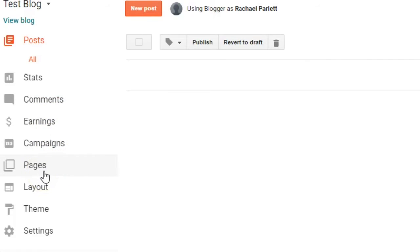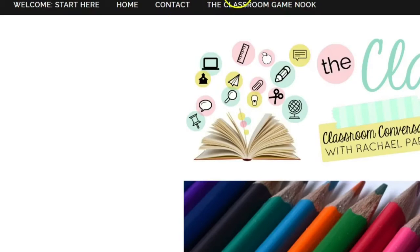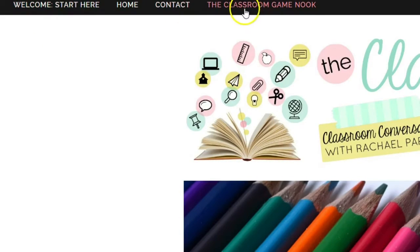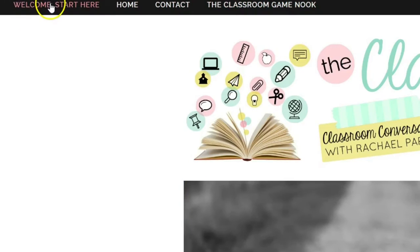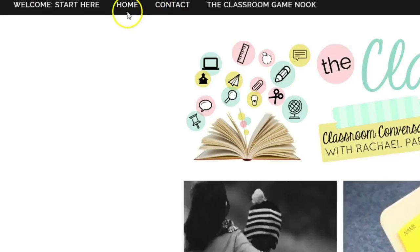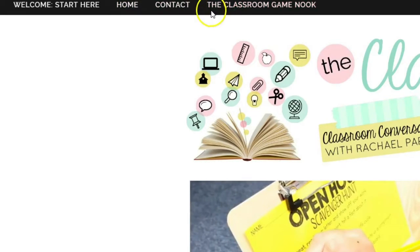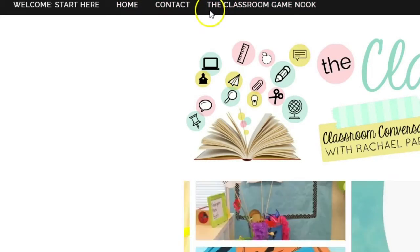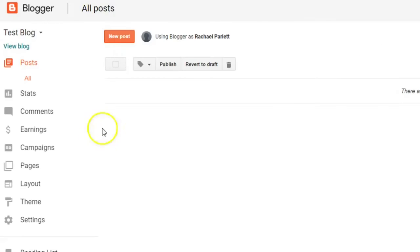That would be only if you wanted to add extra things across the top. So let me show you an example. For my blog, The Classroom Nook, I have all of these tabs at the top. So if you go to just the home page, you can click on the Welcome Start Here. You can go to the Home, Contact, and the Classroom Game Nook. You're probably not going to need those for your students' blogs. You can ignore that.